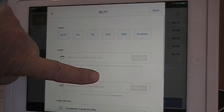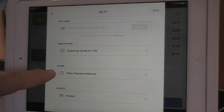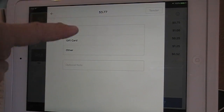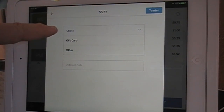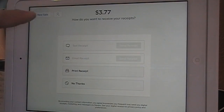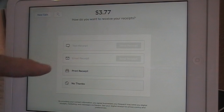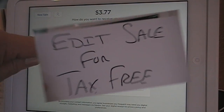This time we scroll up until we see Other. I don't know why Square didn't just call it Check, but Other Payment Method is where Check, Gift Card and Other are. So you select Check, hit Tender, and the check was received for $3.77, which goes into the cash register.